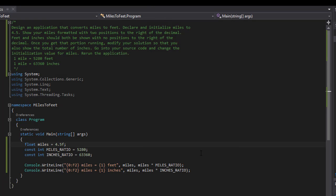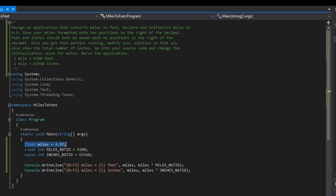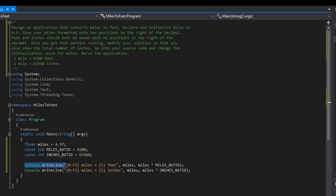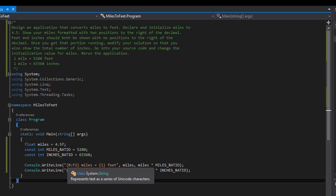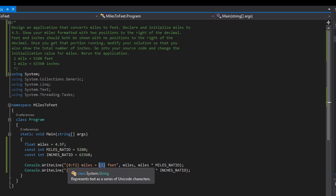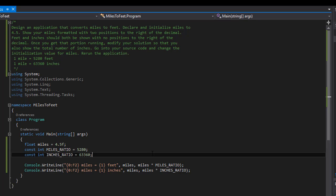This is the whole program — very simple. We have our miles set to 4.5 as a float; you could do a double but it doesn't matter, it's similar. We have a constant for the miles ratio and for the inches ratio — I Googled how many feet are in a mile and how many inches are in a mile. Then in Console.WriteLine we have the placeholder formatted with f2, which means float with two decimal places, showing 4.50, miles equals, and then our second placeholder — index one — is the actual calculation.